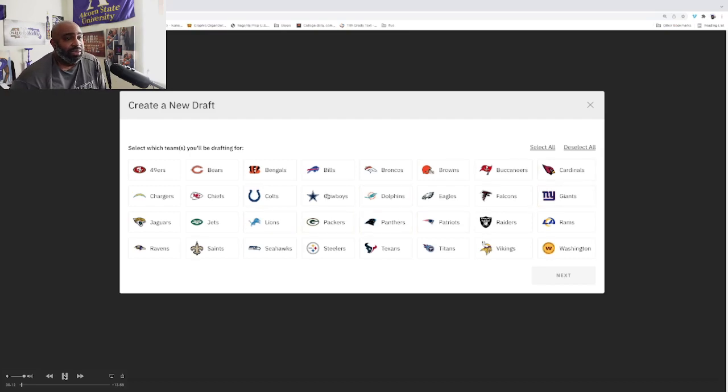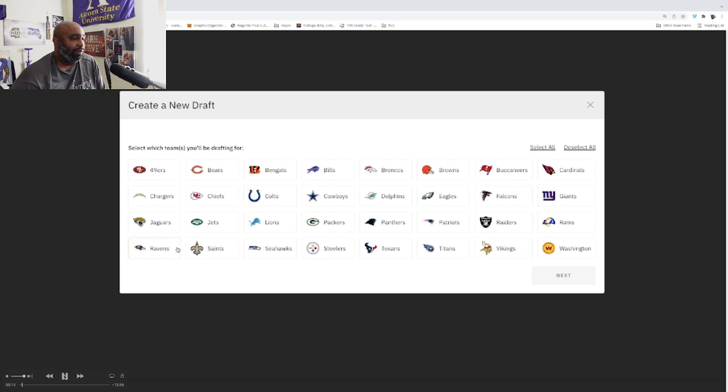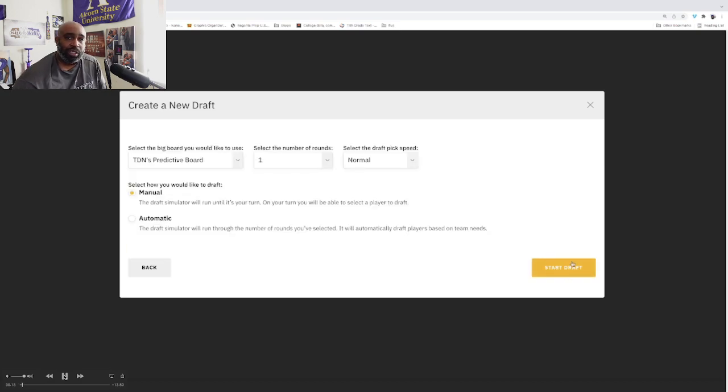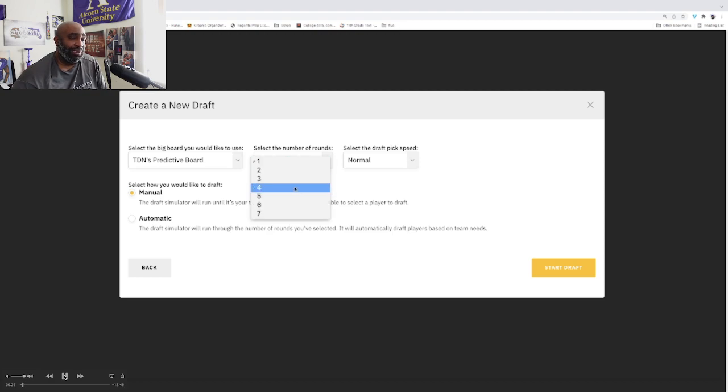Welcome back to another edition of Mock Draft Monday. As you can see, I pre-recorded this earlier and I'm just going to voice over it and give my thought process as to what I was thinking while I was doing this.